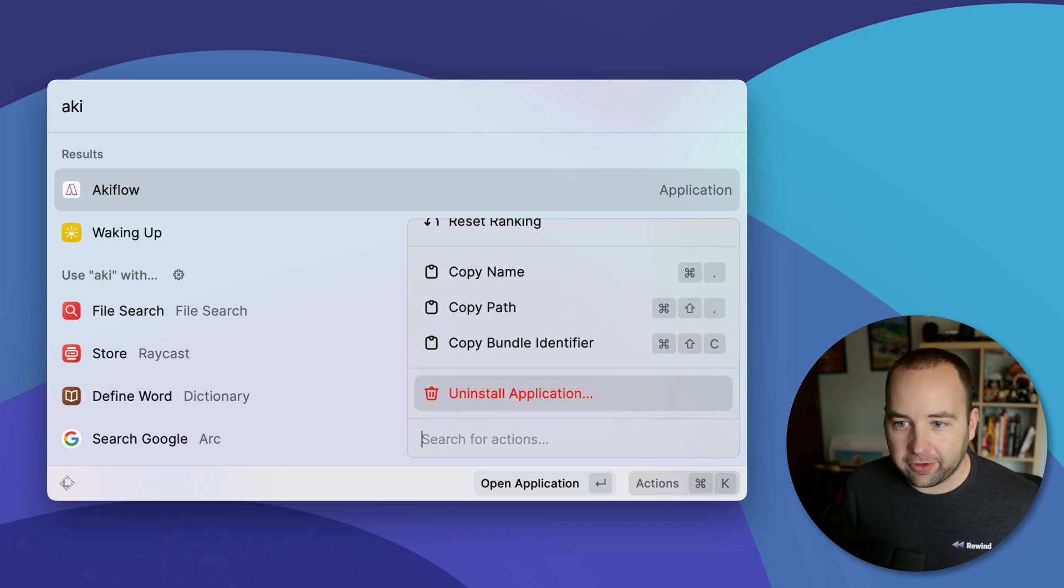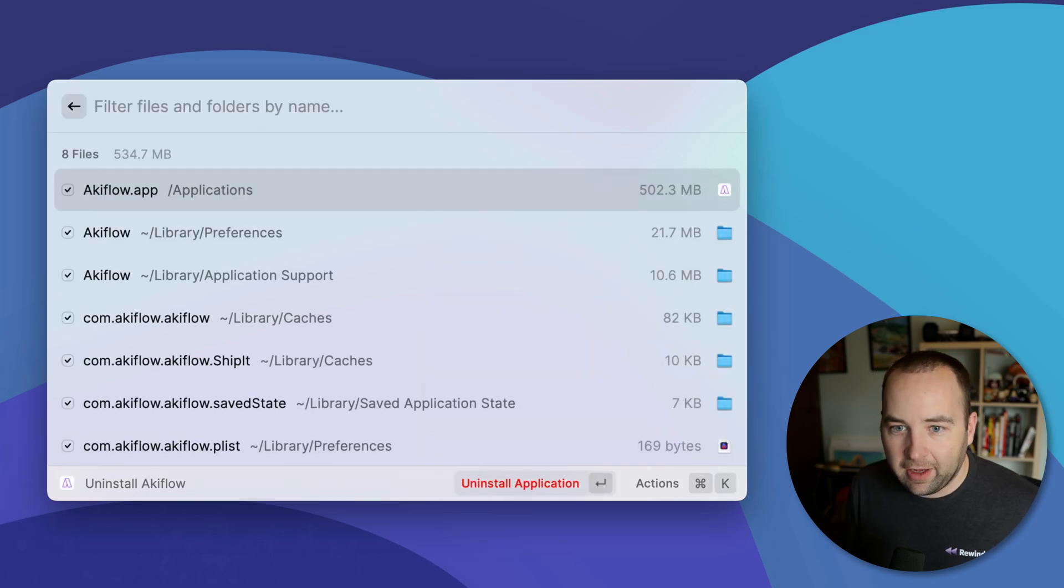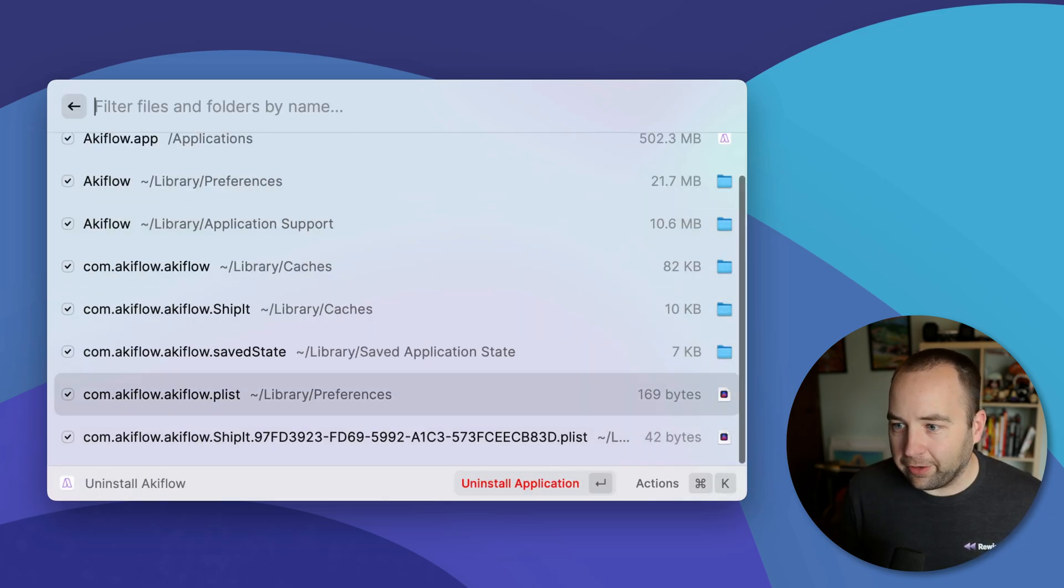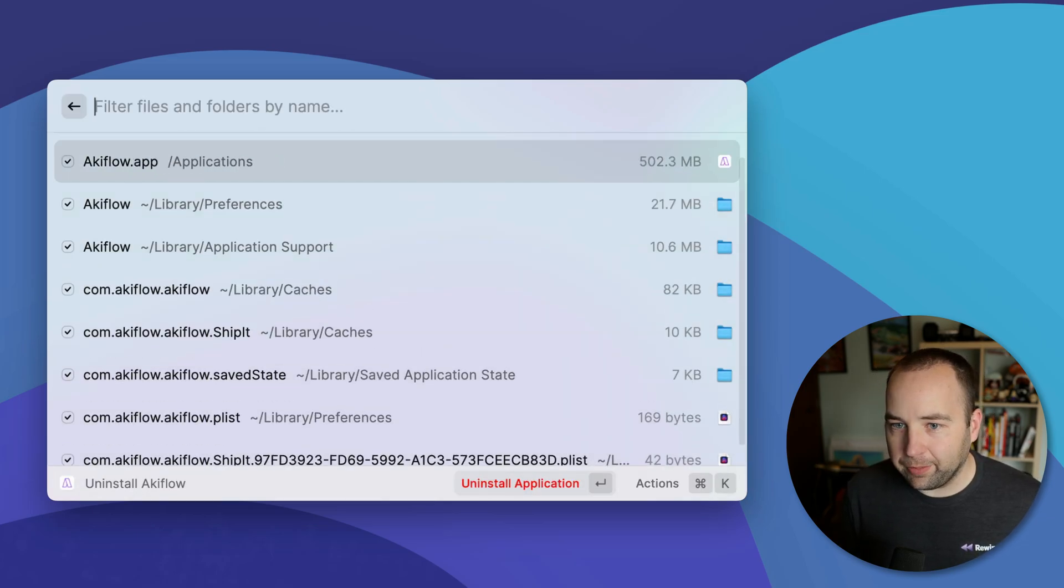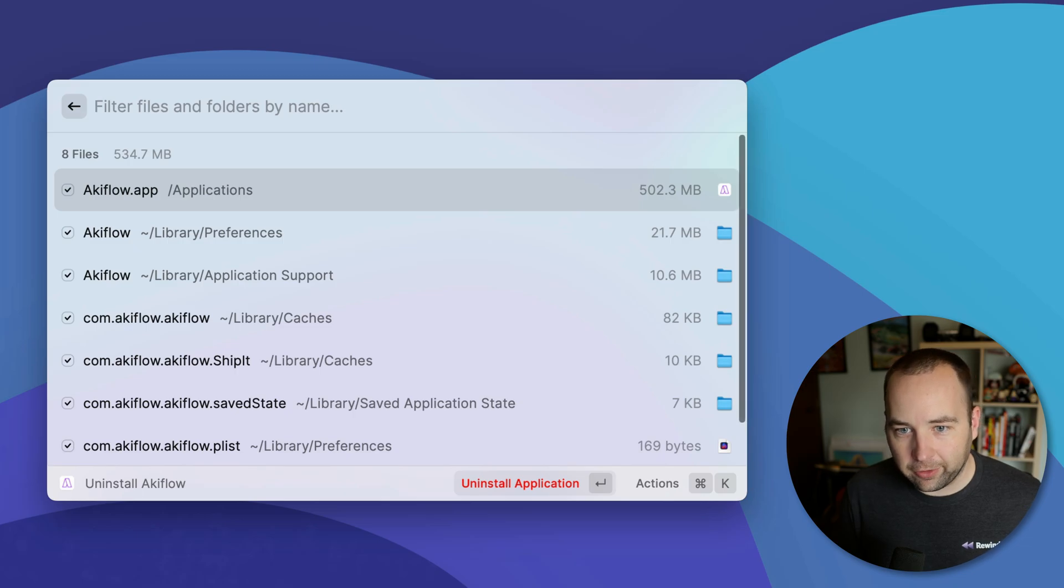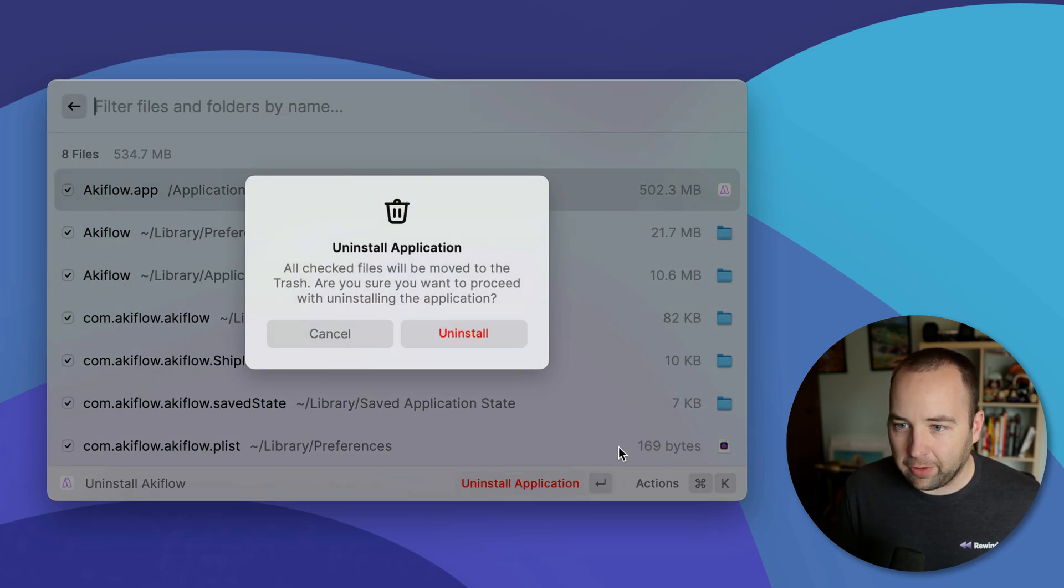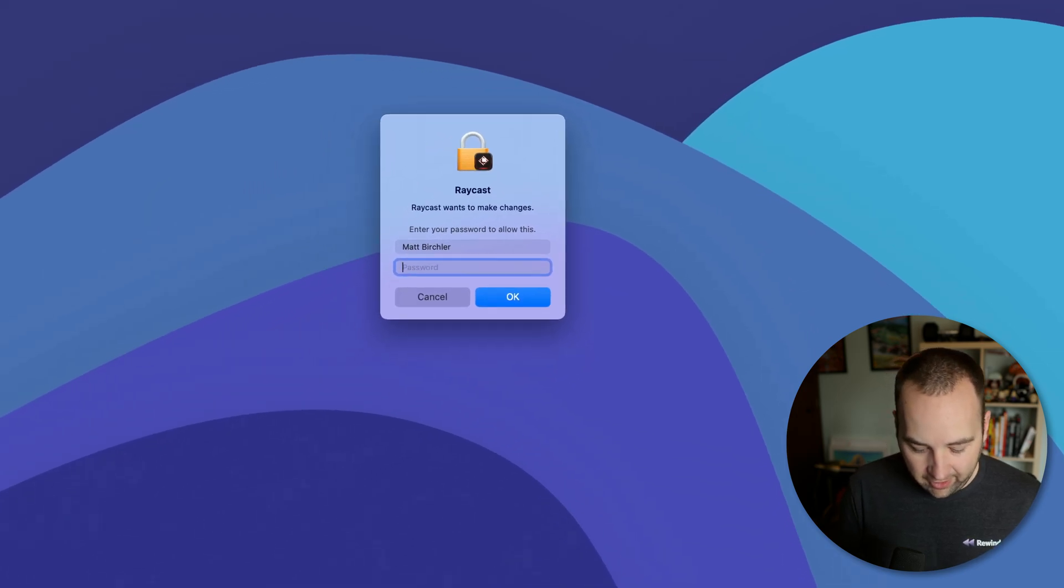If I select that, here's all the apps or sorry, all the files on my computer that are associated with AccuFlow. And if I just hit this, it will go ahead and uninstall everything. It's gone. It's going to ask me for my password.